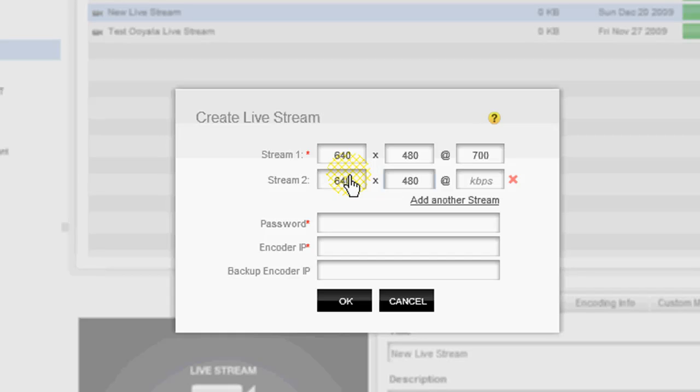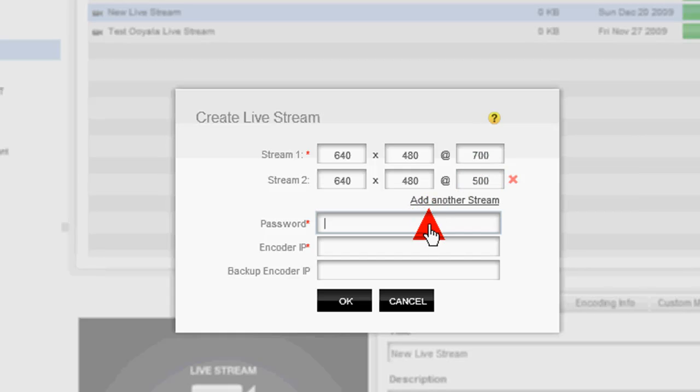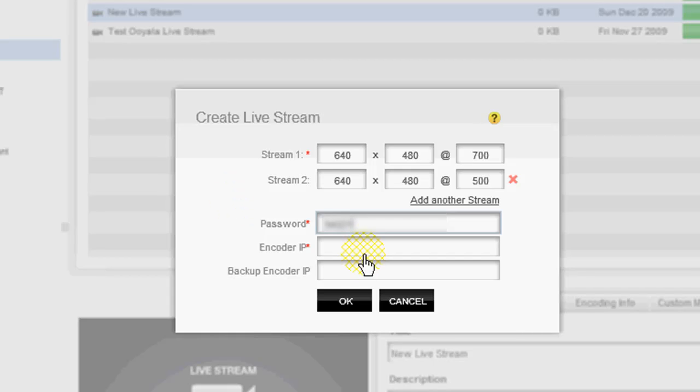And one thing unique to Ooyala that not many, if any, other video platforms offer is the ability to do adaptive bitrate streaming. So I'm going to enter a lower bitrate at the same resolution here. And it will automatically up or down convert the bitrate based upon the recognized settings of the viewer.